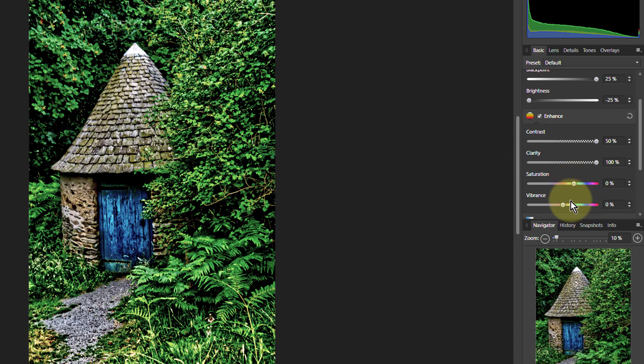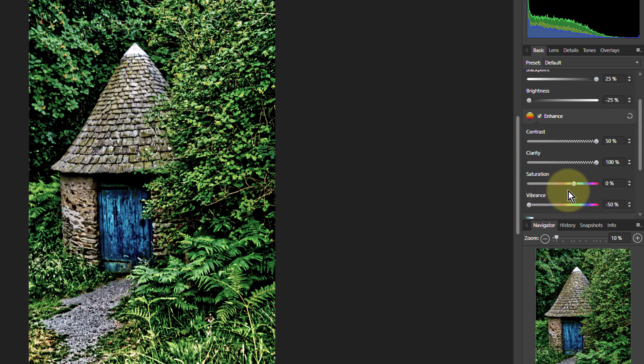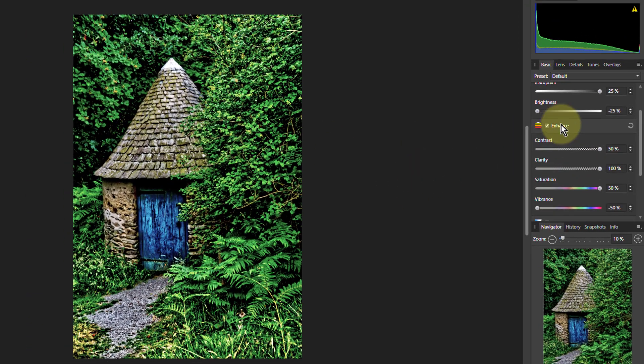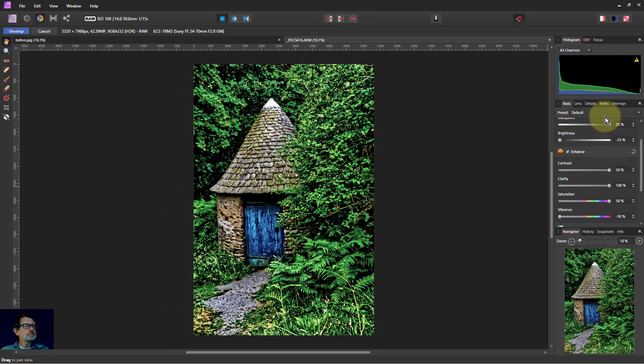Saturation. What we can do here is if we pull the vibrance down, that gives you more scope to push the saturation up. Well, this is kind of getting more interesting, just as a fun pick.